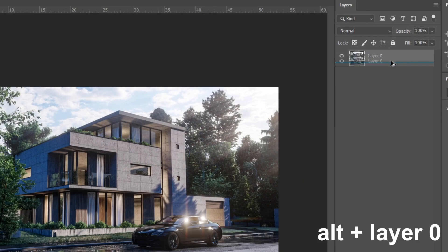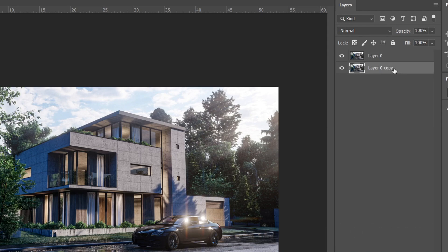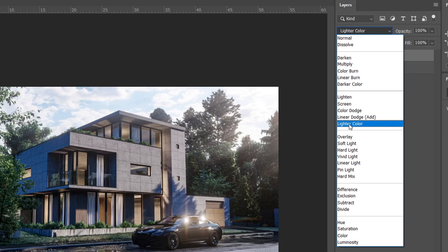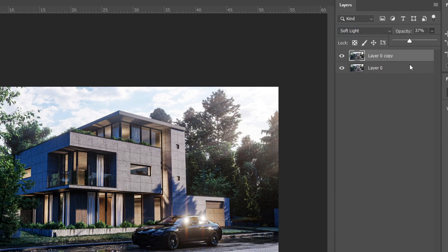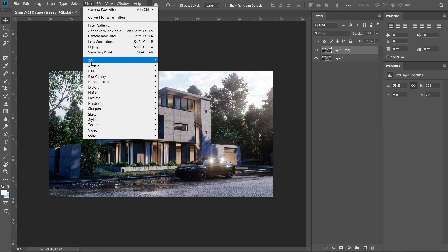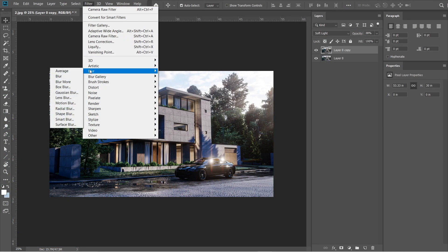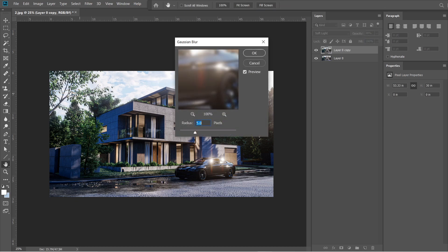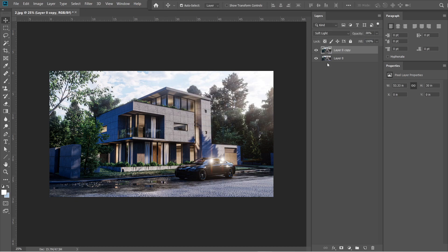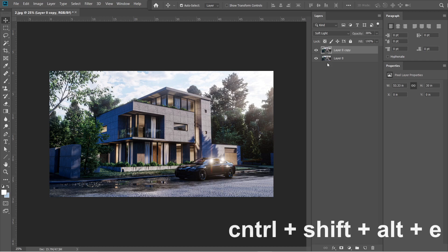After the Camera Raw filter, let's add the Gaussian Blur effect. Hold Alt, then drag Layer 0 down — a Layer 0 copy should come out. Drag it above Layer 0 without holding Alt. Change the Normal setting to Soft Light, then adjust the opacity to 38 percent. Go to Filters, select Blur, and under the blur effect select Gaussian Blur. The radius should be 5 pixels, then press OK.